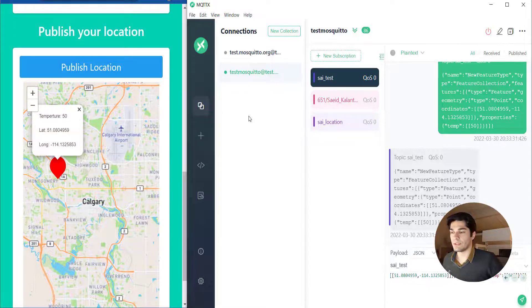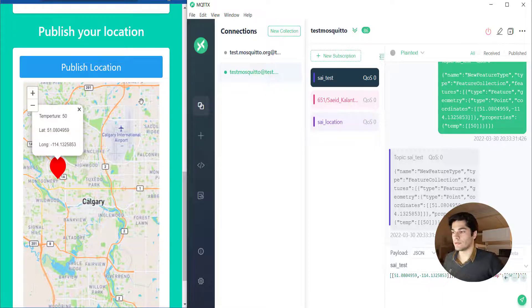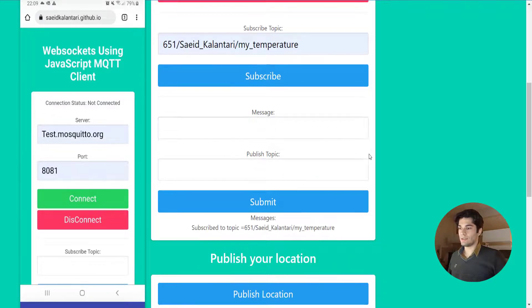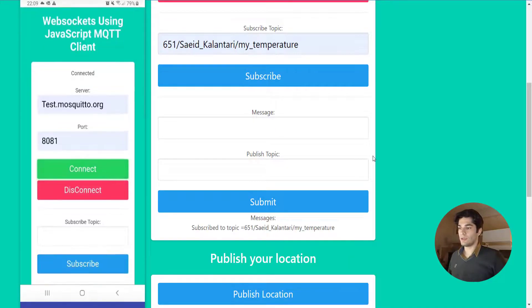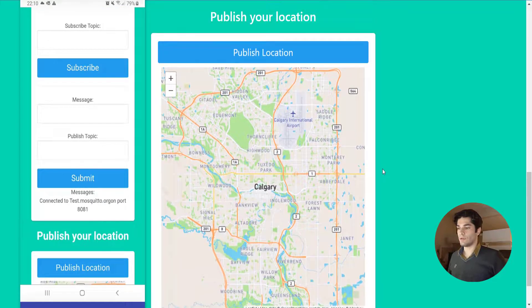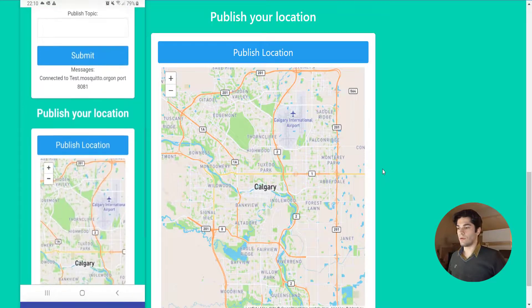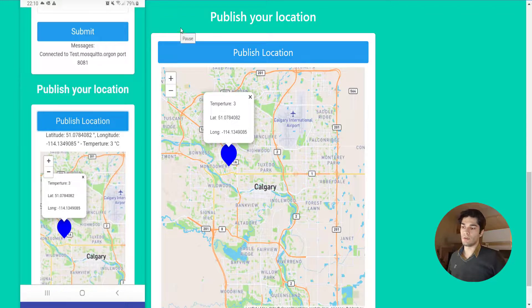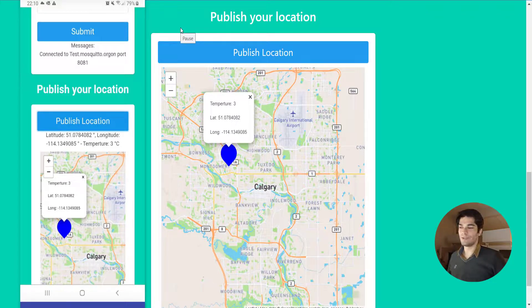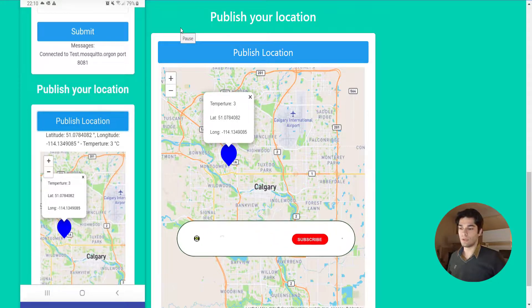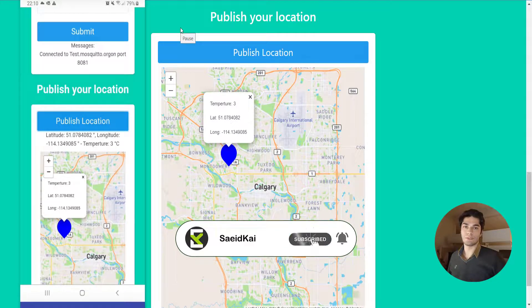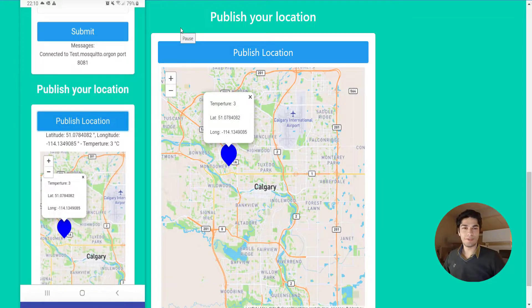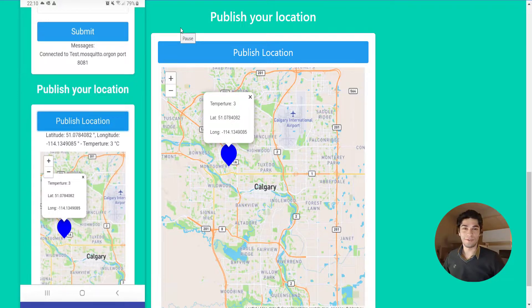I brought my application here and as you can see they're connected to the same topic and server host. When I publish my location on my application on my phone, as you can see it will be shown on my application in my browser. This is what IoT means. You don't need to code this, I will provide the whole thing in my GitHub and you can just download it and go through the exact same process that I explained. We just built our first IoT application, so congrats.